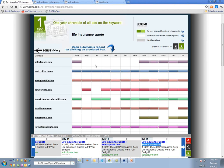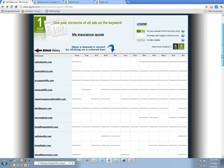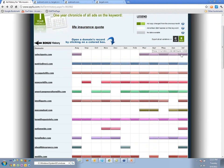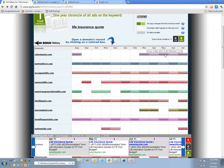For 'life insurance quote,' you'll be able to see what's actually performing better — because this is obviously a $10 to $30 keyword, probably thousands of dollars a day. The idea is that people are testing it fairly consistently and they're running a lot of tests, so if they're not running the best ads they're leaving a lot of money on the table.